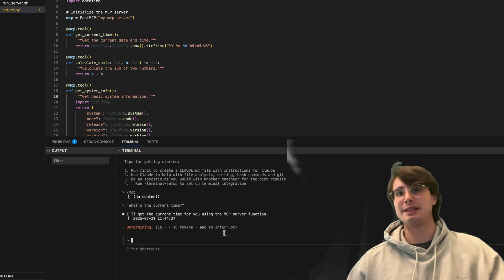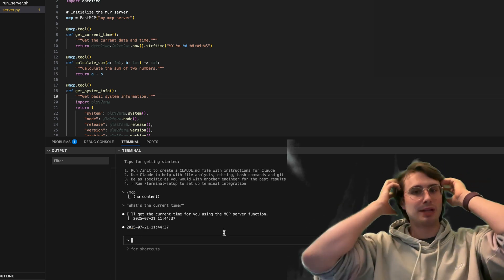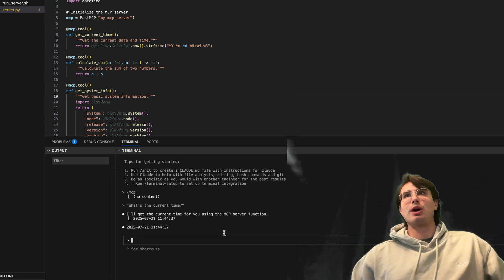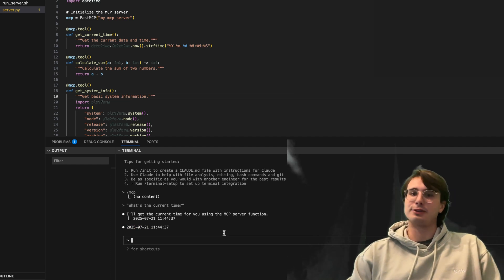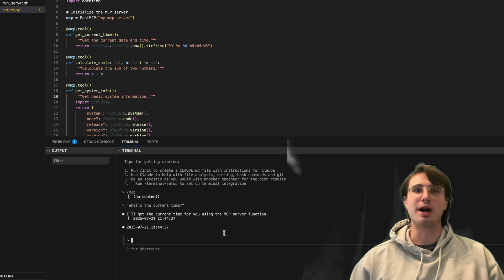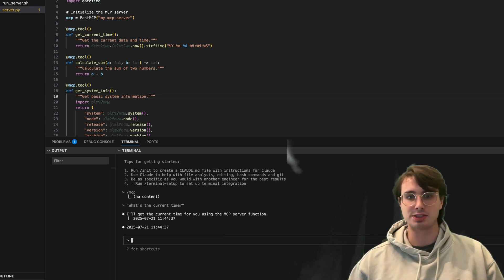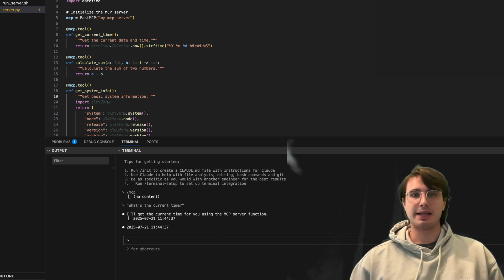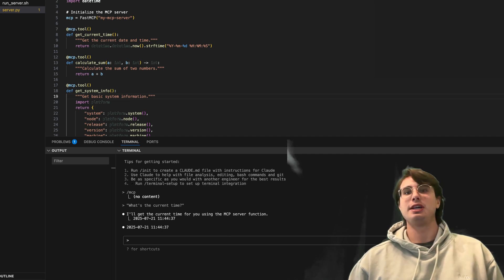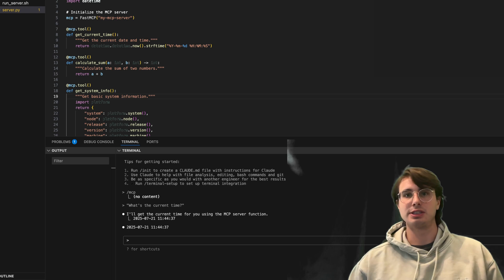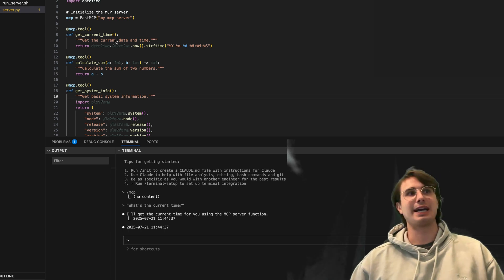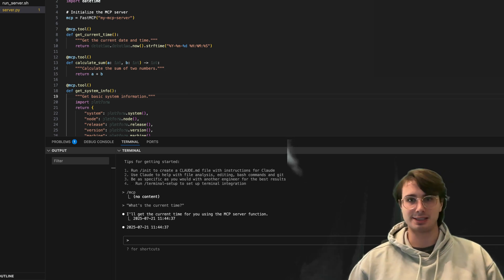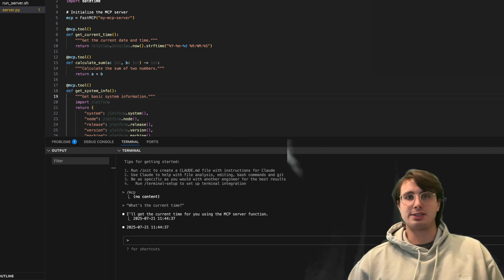But you can see how you can extend these into more complex processes saying, I want you to generate a message for me, and then send it out to all my stakeholders on the progress of my coding, or my AI agents coding for the day. And so there's a lot of different ways you can use this to actually have processes that are useful rather than just obviously get current time, calculate sum, get system infos. It's pretty basic.